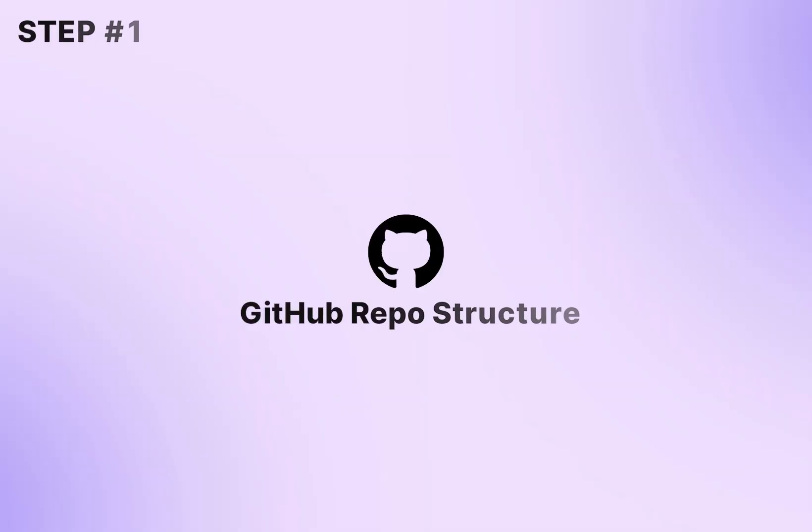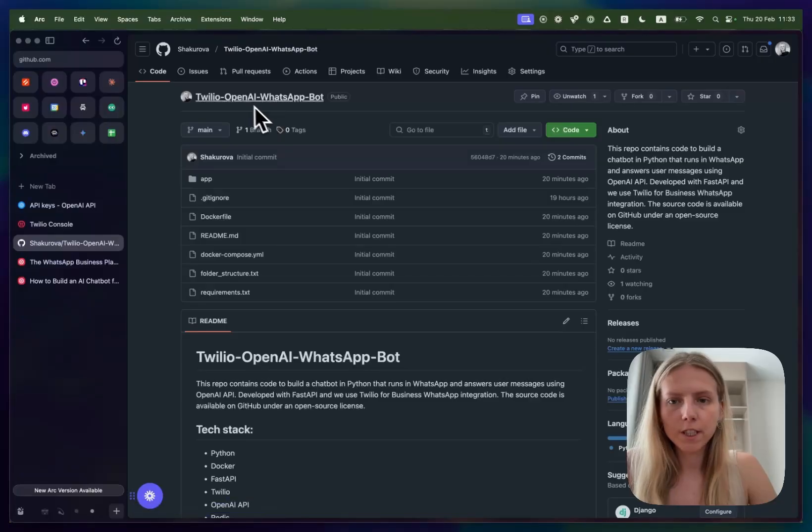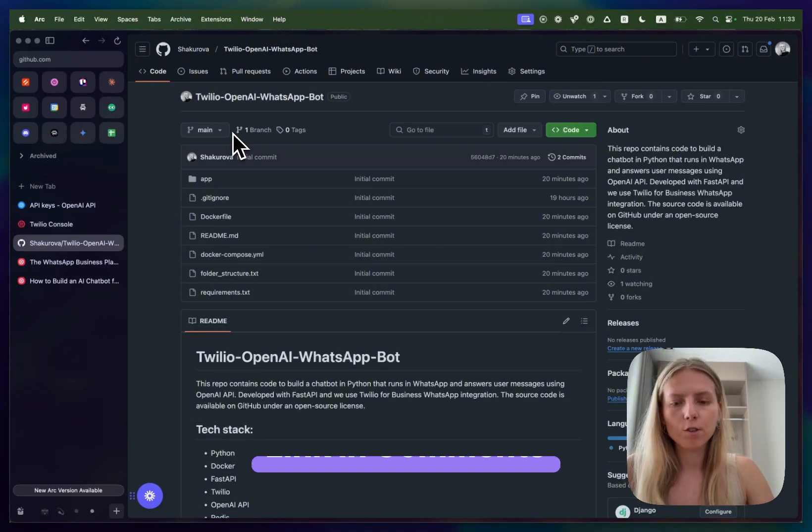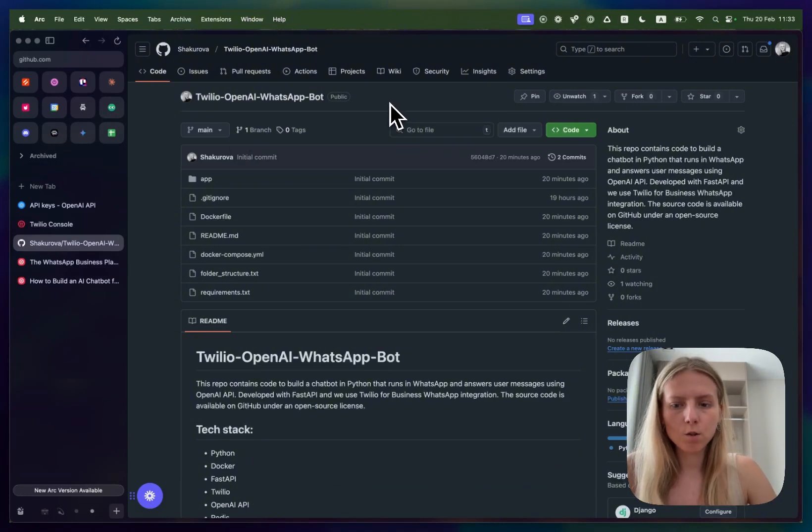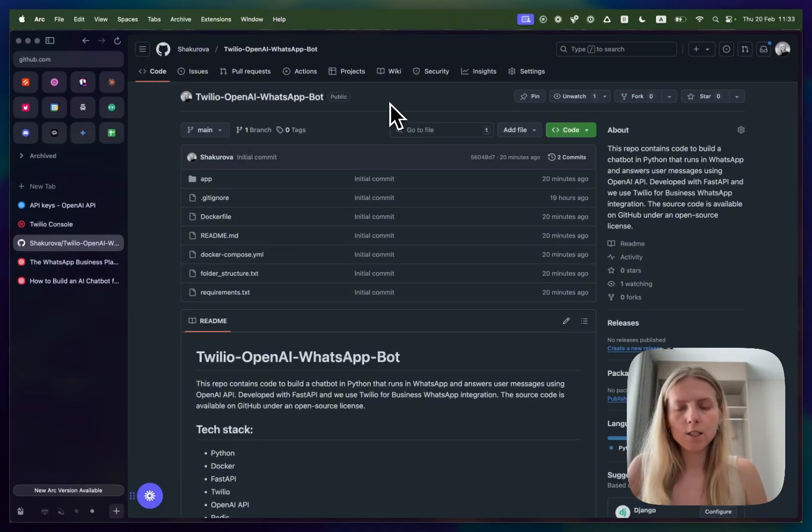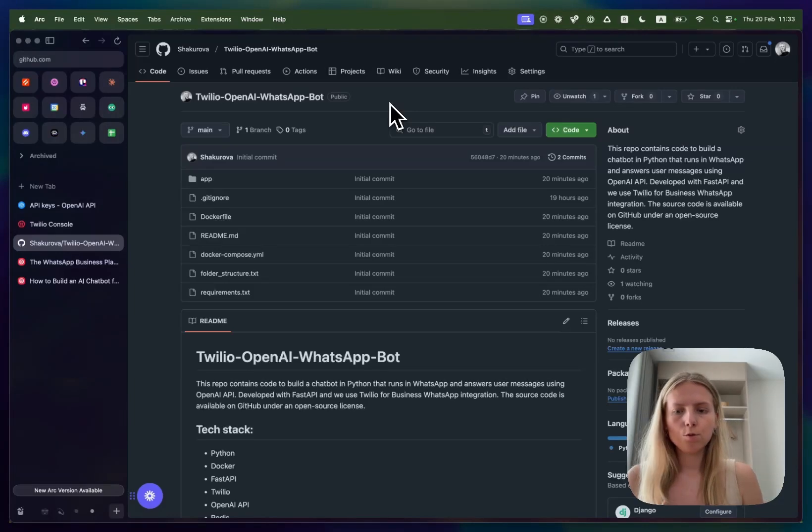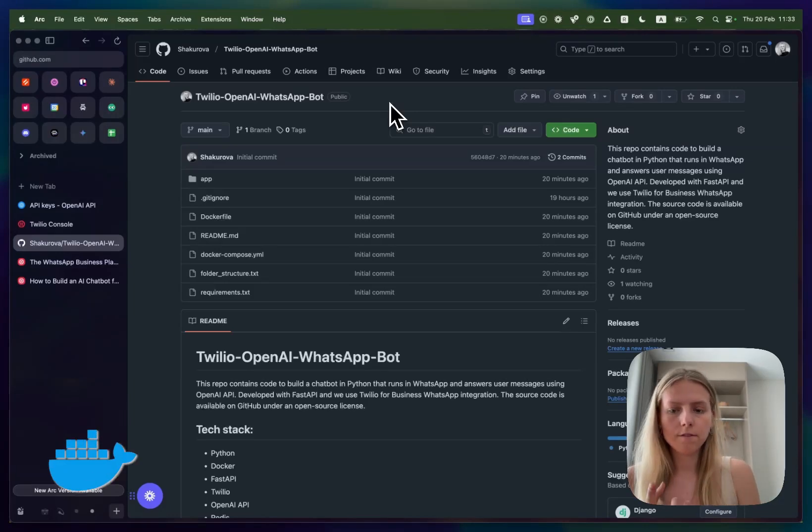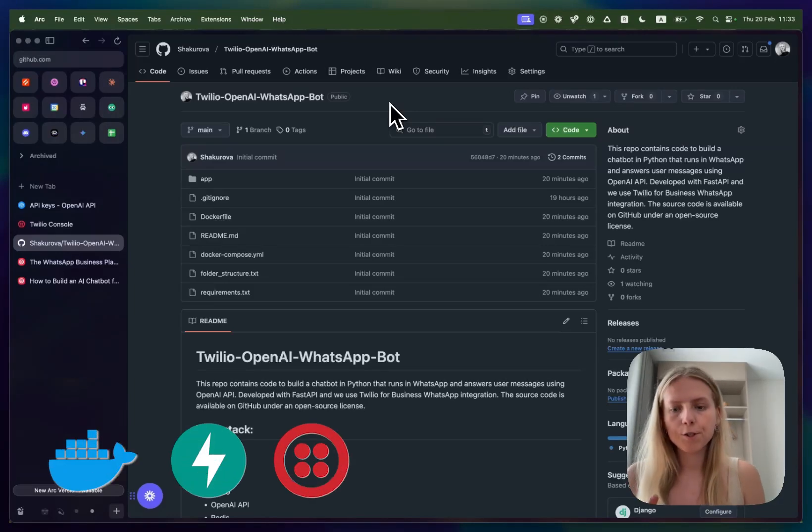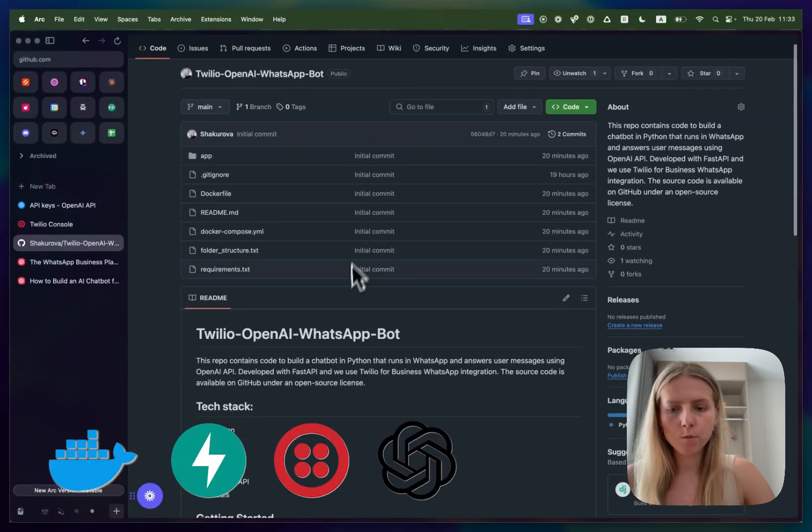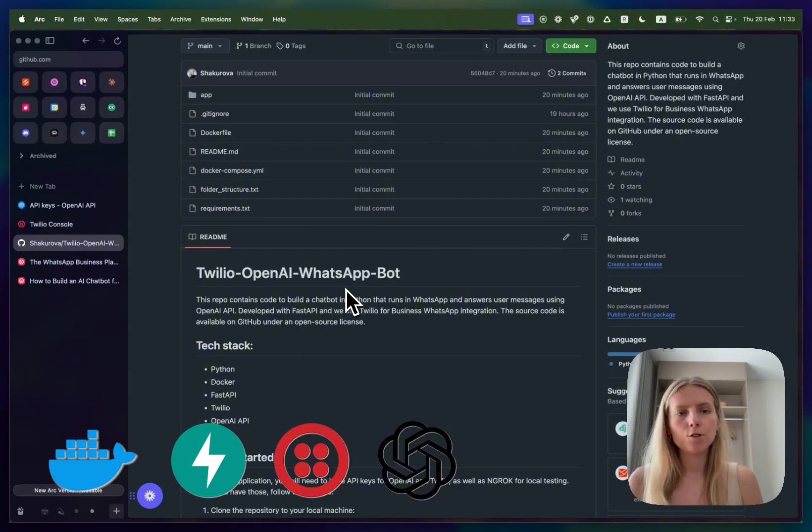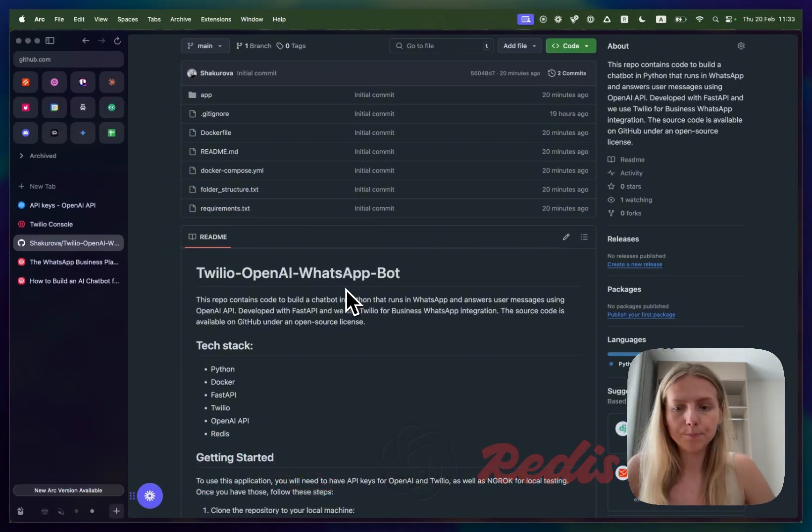First, you'll have to open the GitHub repository that I will share with you in the comments below. This repo has all the Python code that you would need and it's built using the following tech stack. We'll use Docker, FastAPI, Twilio to connect to WhatsApp, OpenAI for using the LLM model and Redis to store conversations in memory.